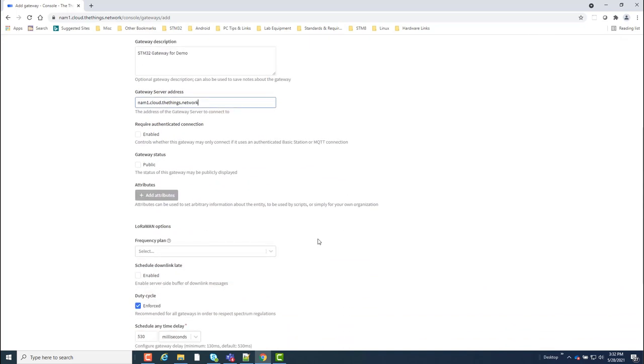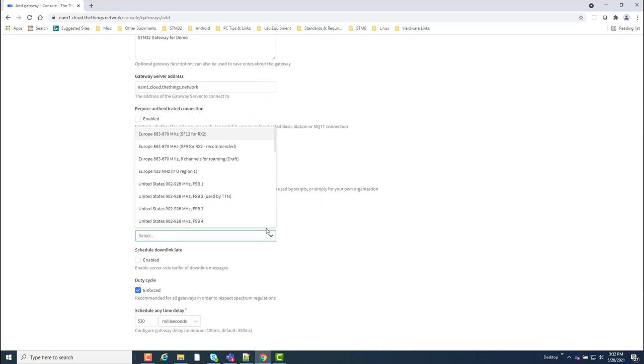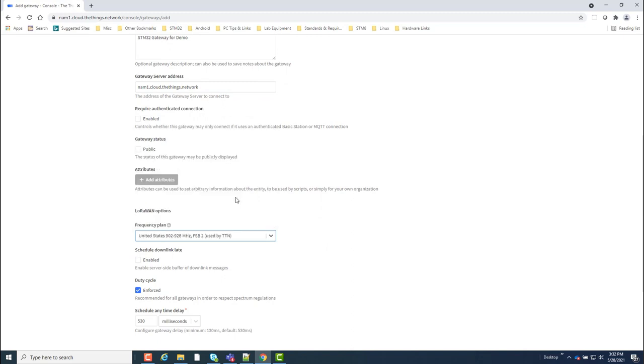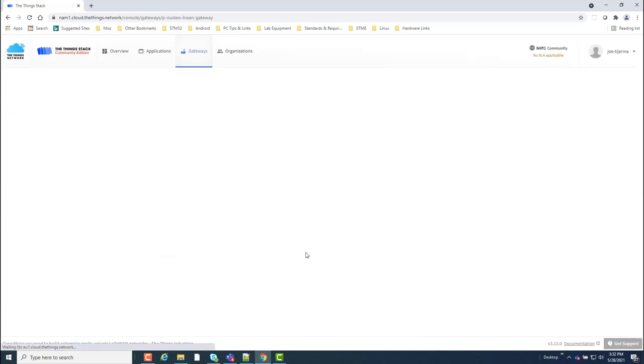Next, I'll set the frequency plan to United States 902 to 928 MHz and click create gateway.